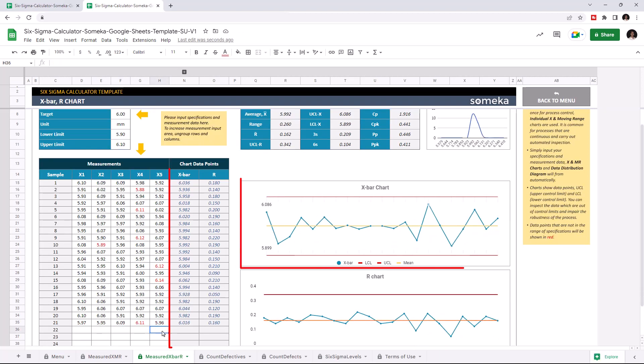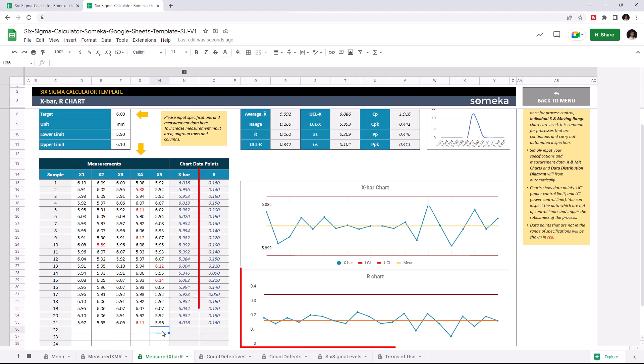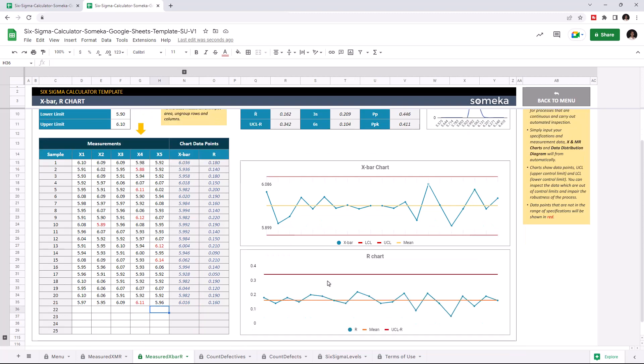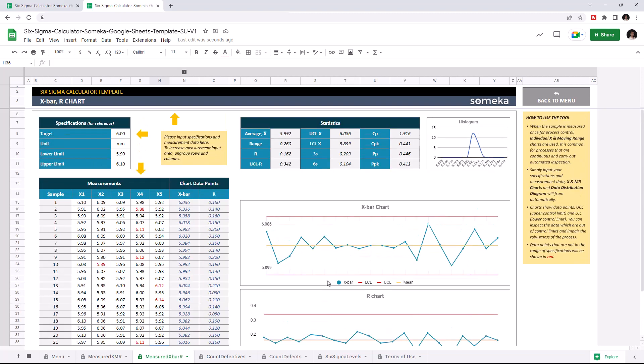X bar represents the average value of a sample. The R chart represents the difference between the highest and lowest values of a specific sample. As you see, the X bar chart and R chart updates itself accordingly.